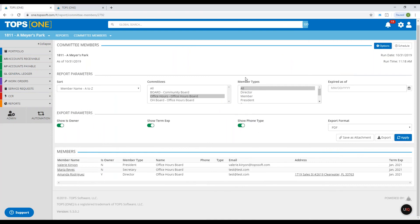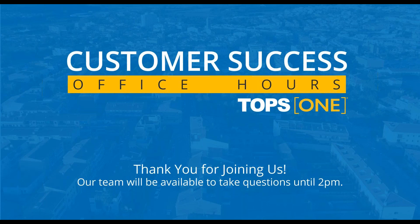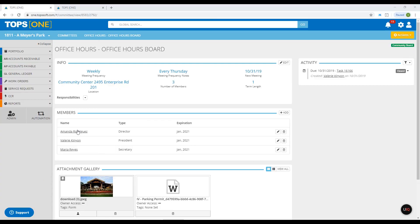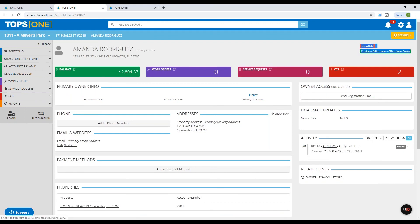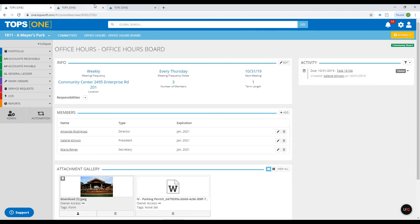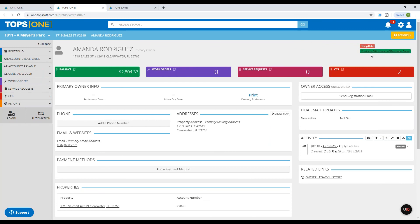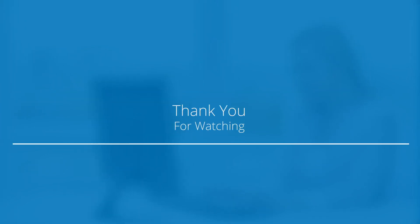That covers all the items for committees and board setup. We have some questions coming in. When adding a member who is an owner, will it auto-populate the email? Yes, it will auto-populate their primary email address already entered in TOPS One. What does 'community board' mean and what does it do? If you click on a homeowner that is part of the community board, you'll see on the top right it says 'President' of whatever the board is. If you have not selected the committee to be the community board, that will not appear at the top.